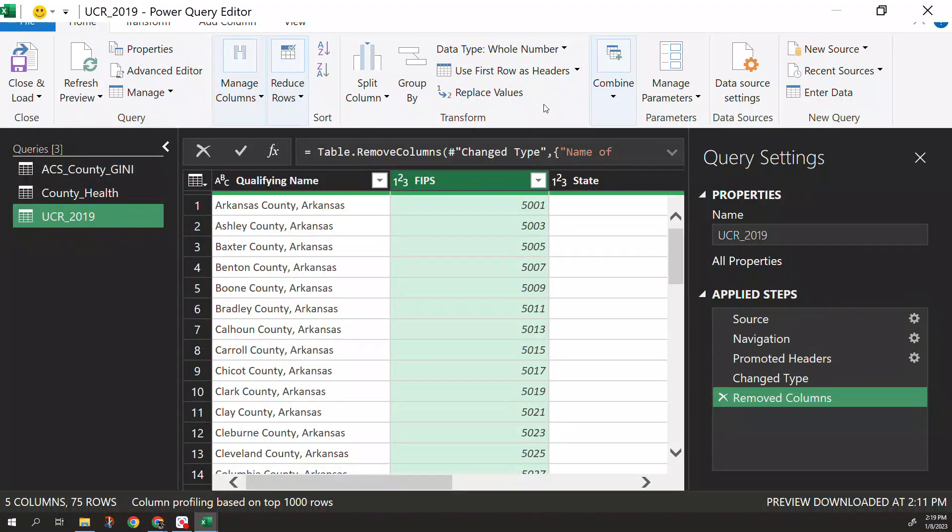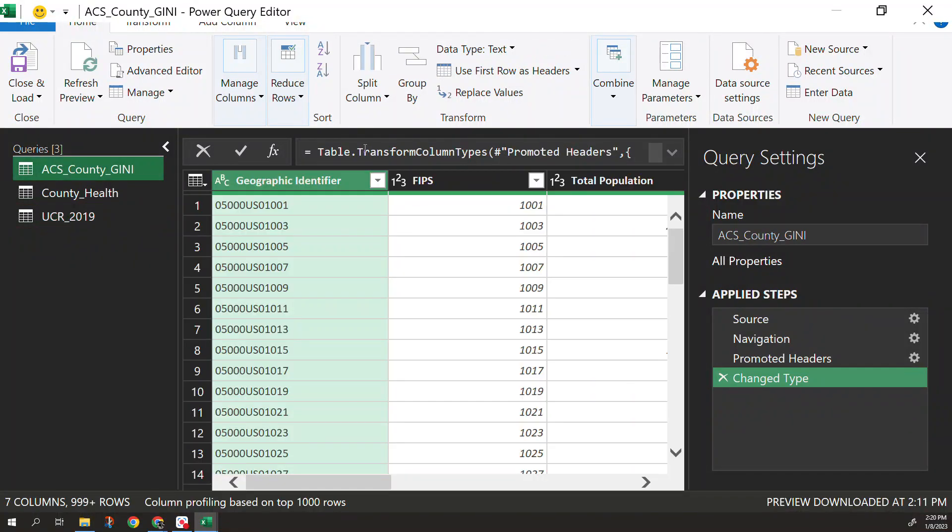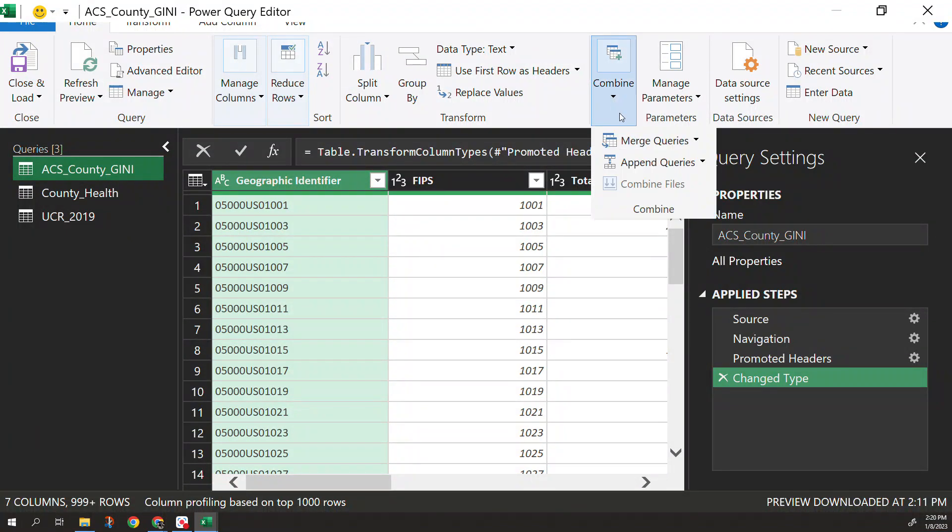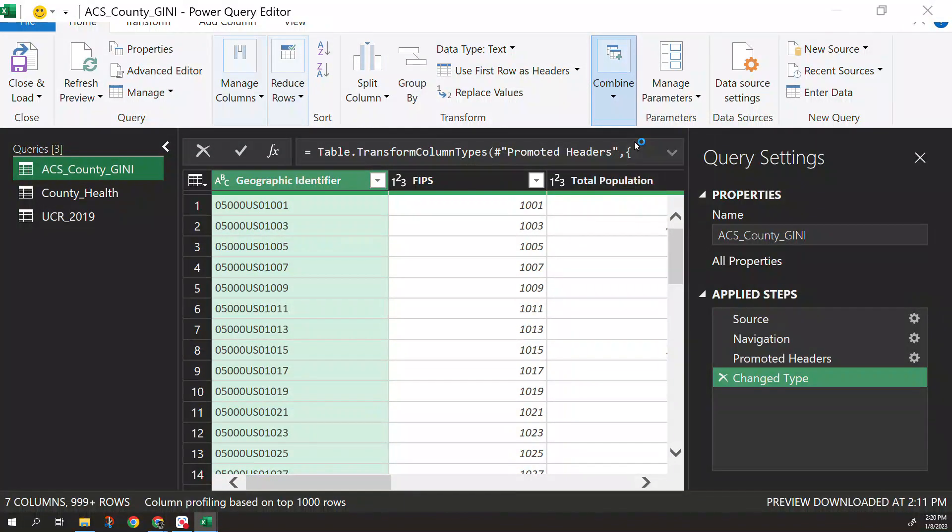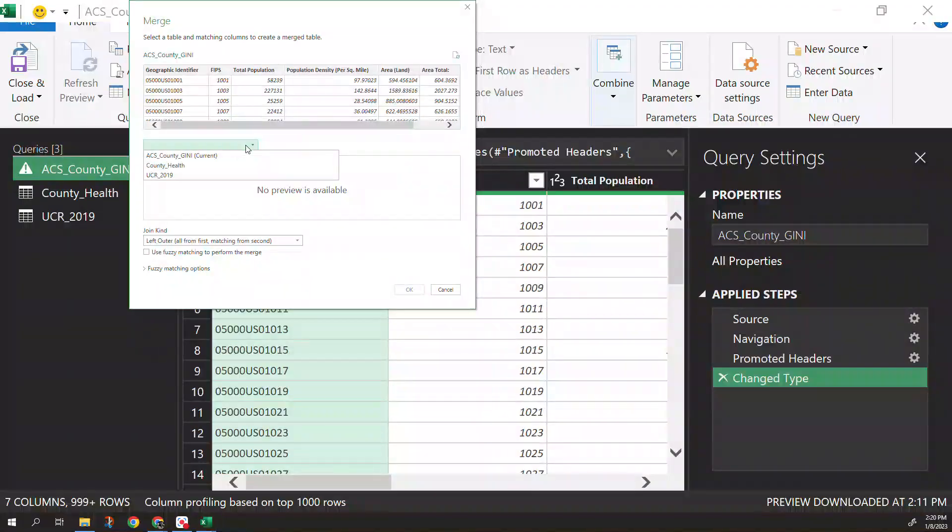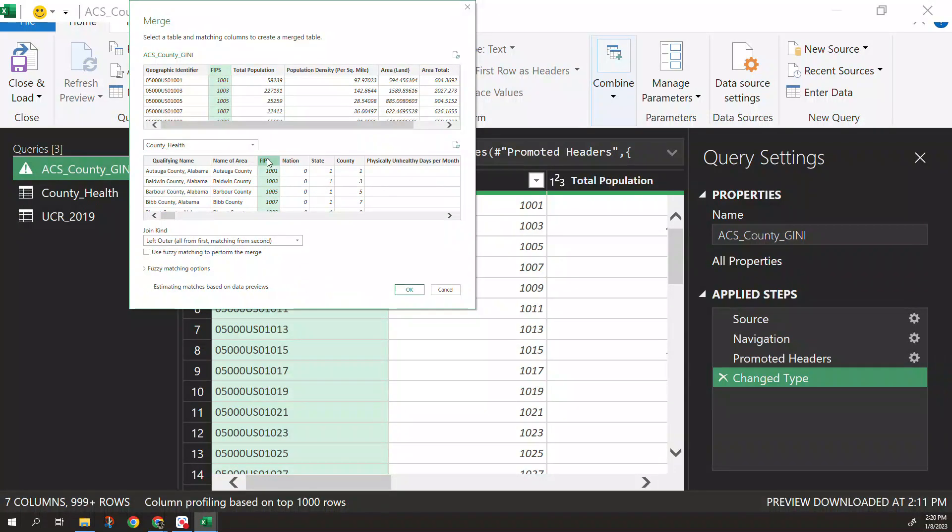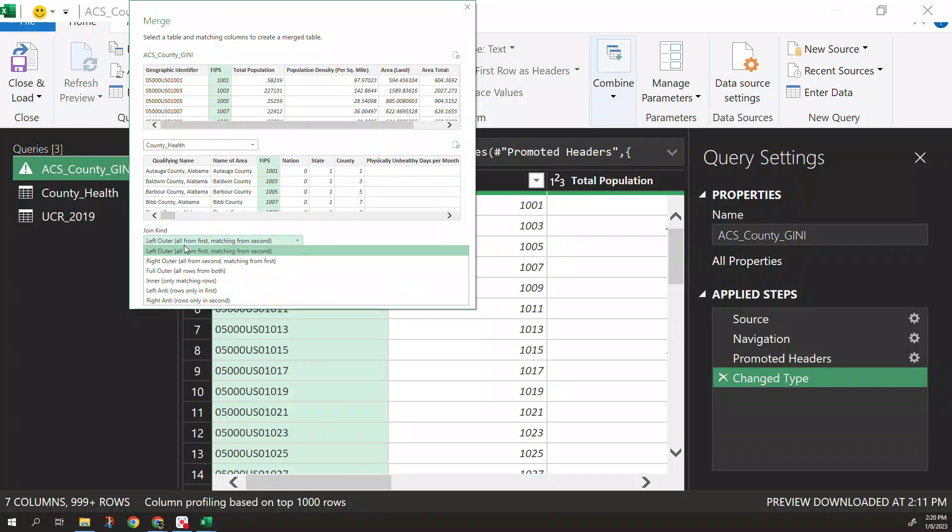But now, since we know what we're trying to do and we have three different datasets and we're trying to merge all of these together, we want to combine these datasets. So we want to merge these together. I'm going to open this and it has the county one as the primary one. So I'm good with that. I want to add the county health and all you have to do is identify, click on your unique identifier. So the FIPS column in each.